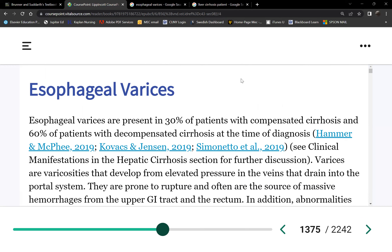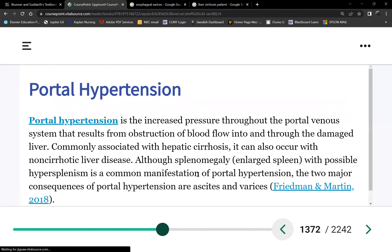What caused all of these — portal hypertension, ascites, esophageal varices — is liver cirrhosis. Liver failure is causing all of these problems. How many organs failed? Just one. Look at the consequences of losing your liver: ascites and portal hypertension are not minor problems.